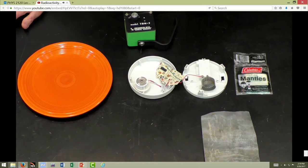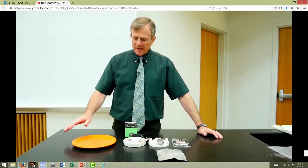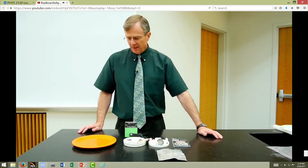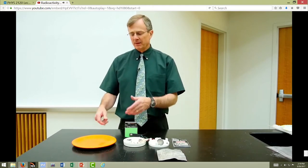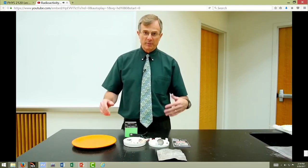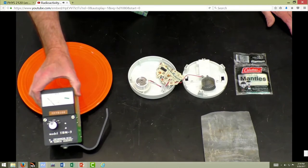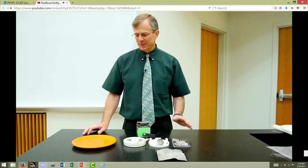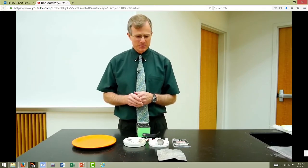This is a piece of Fiesta ware — a dinner plate with a glaze that has uranium oxide in it. These are manufactured before World War II, and in fact there is enough radioactivity in one of these plates that a woman placed a plate in a bag with some x-rays, and the plate took a picture of itself on the x-ray plates. So they're no longer manufactured. It's especially dangerous when the plate is cracked, then the uranium oxide can get into your food, and that's really not so good.